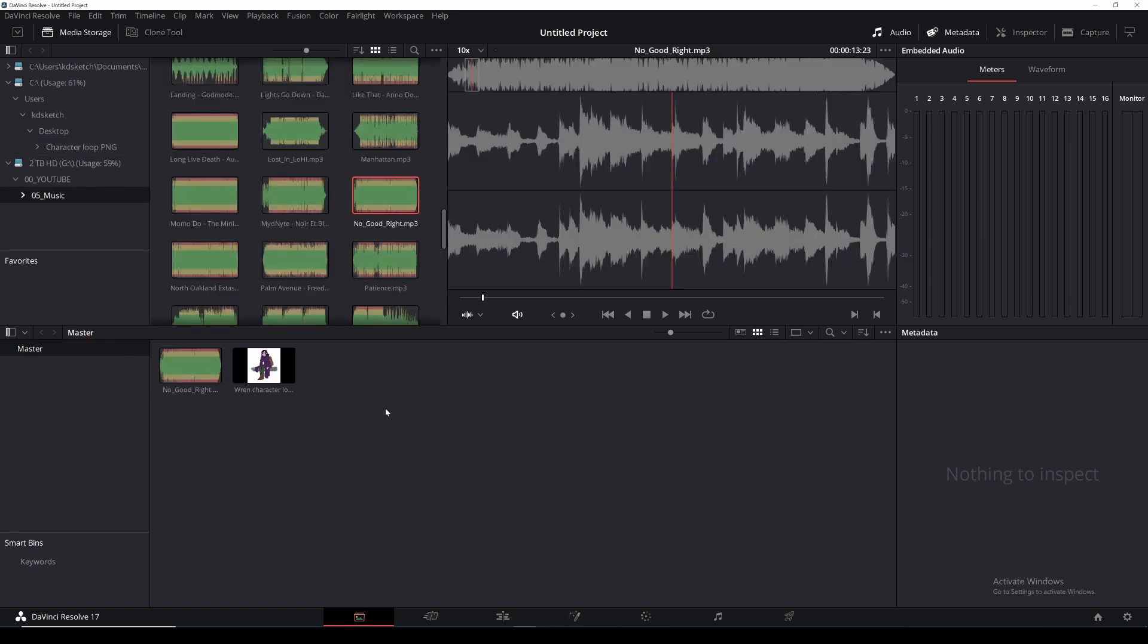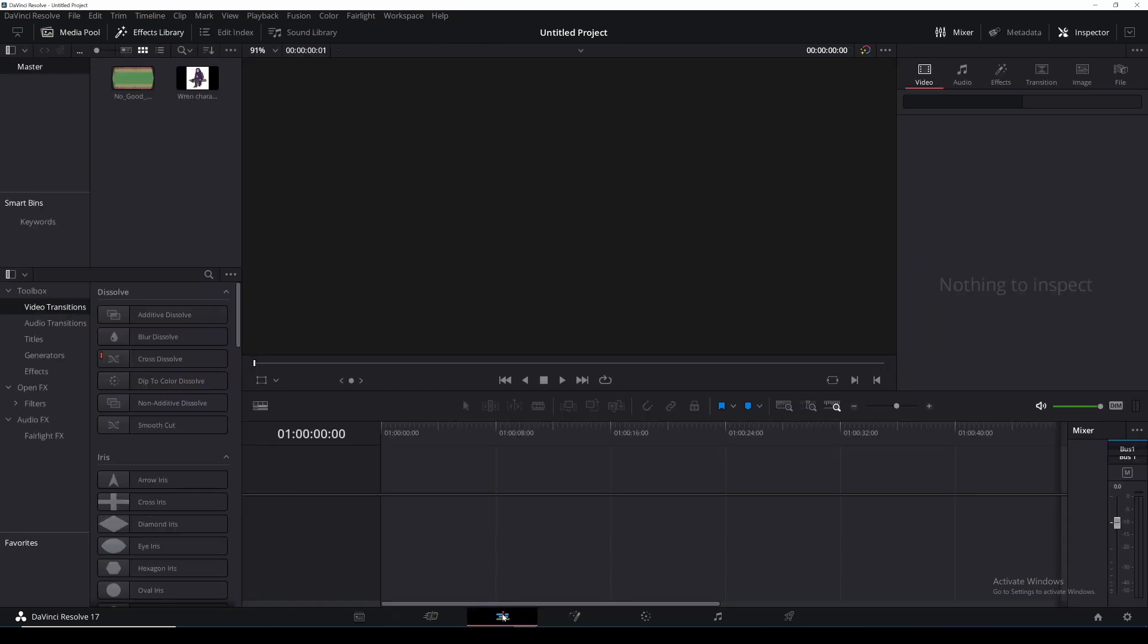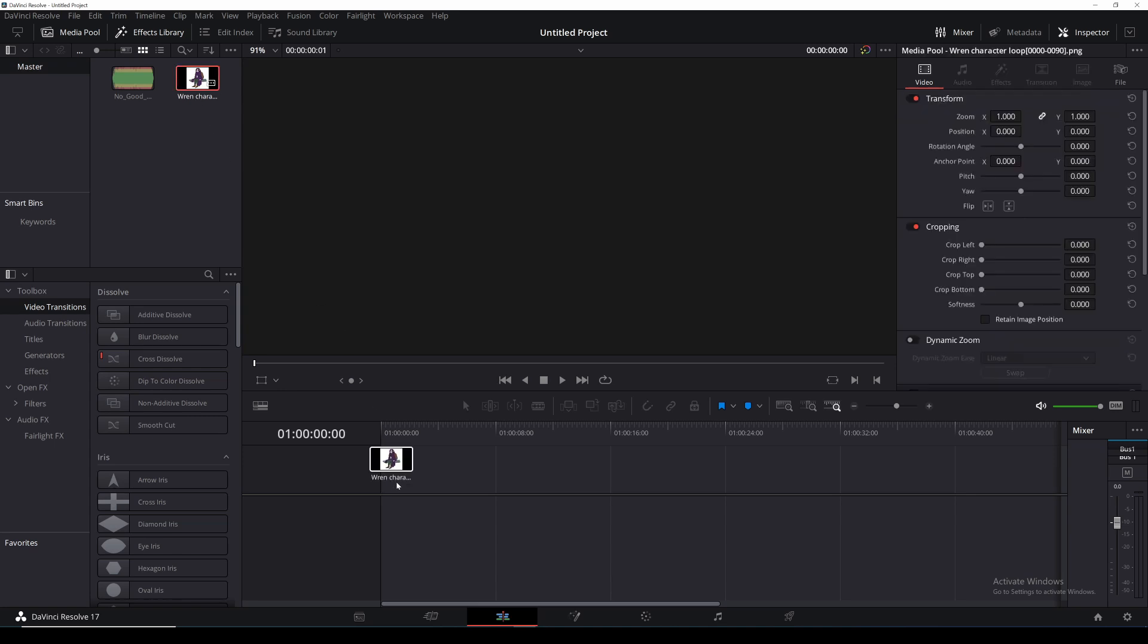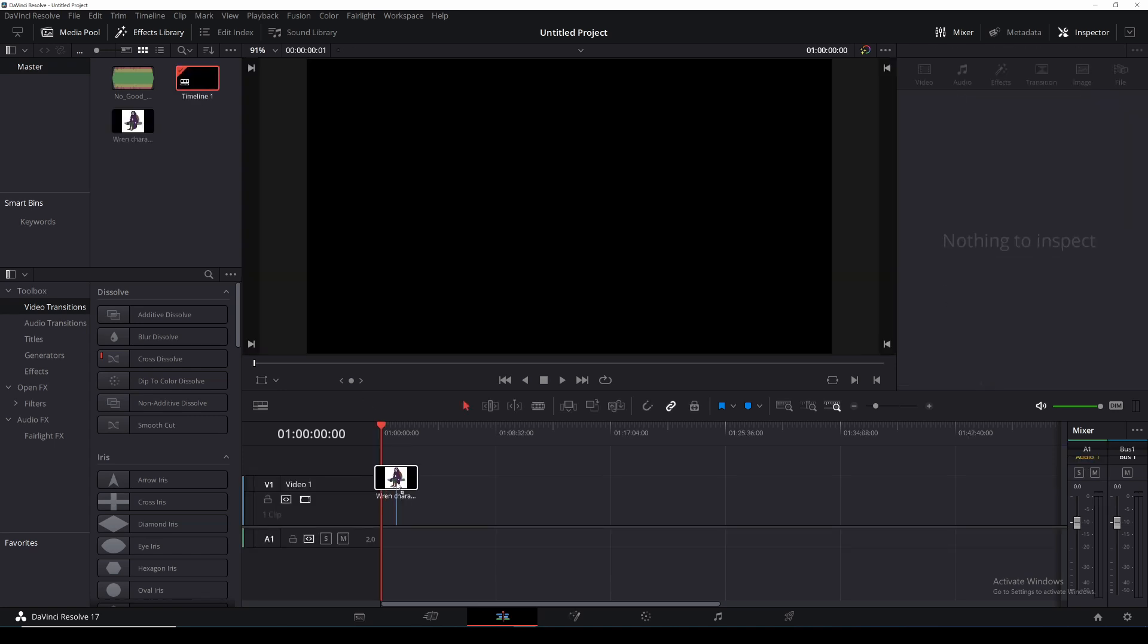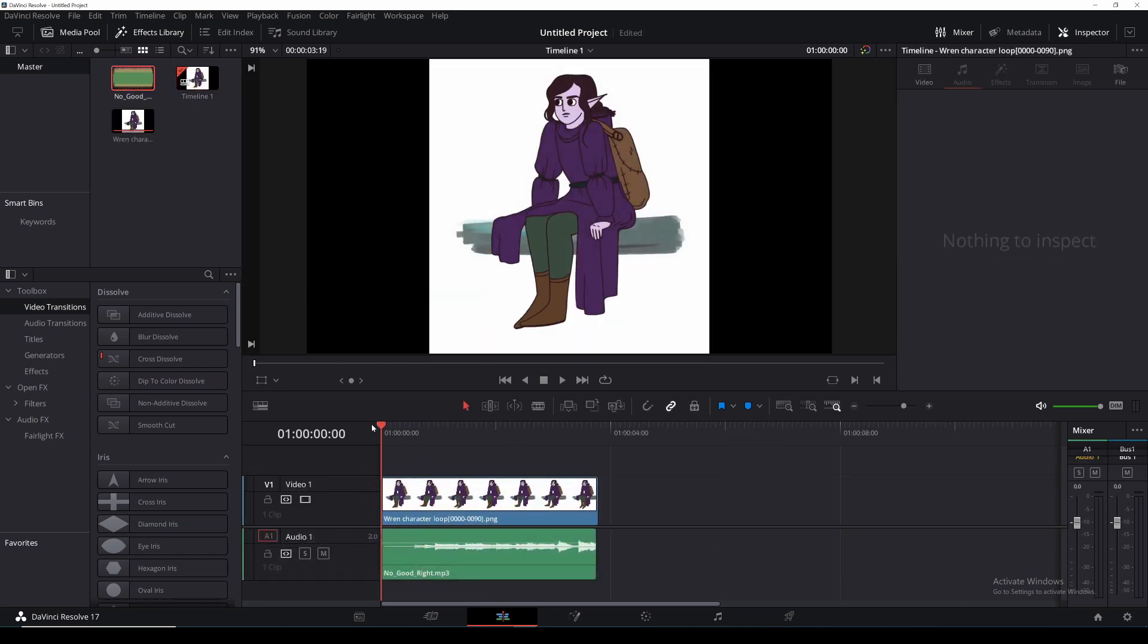Now once I have all my files in this window I can then go to the timeline panel just along the bottom and they'll appear in the media pool up here. From this point I can drag them into my timeline and arrange them how I like.